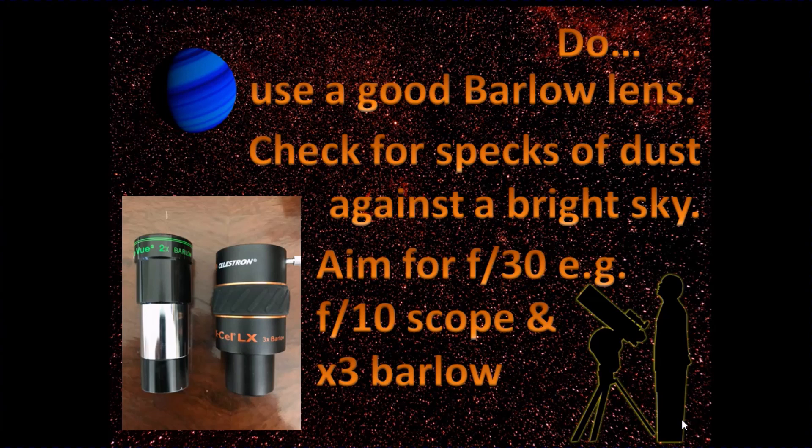If there aren't enough pixels, then you get a pixelated image and it's just not pleasing. So aim for f30.